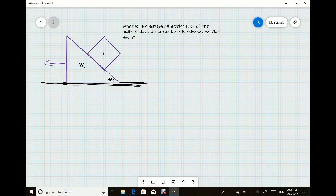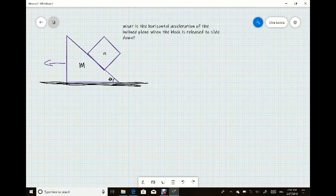I'm going to do an inclined plane example where there is a cube sliding down the inclined plane. In this example, as the cube slides down, the plane is also going to accelerate towards the left while the cube has movement in the x and y directions. We want to determine the horizontal acceleration of the inclined plane. This problem can be solved using Newtonian mechanics or using Lagrangians, and in this case I'm going to show that using Lagrangians is pretty simple.